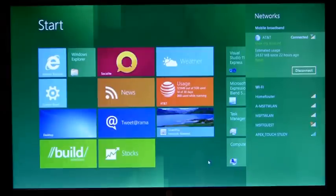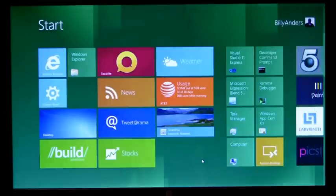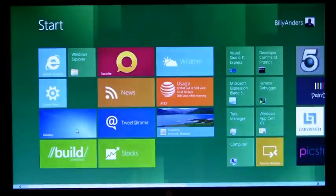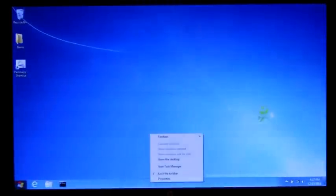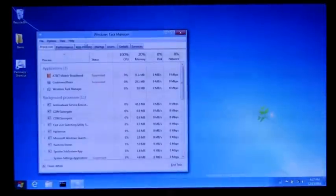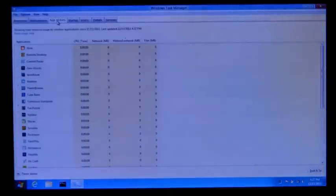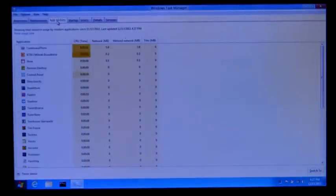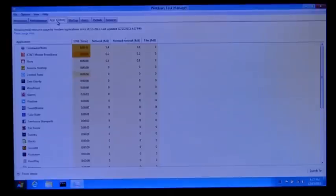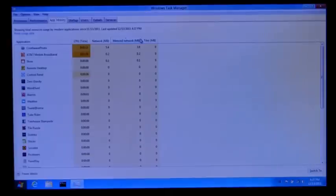But if you wanted more information about particular applications on your system and how they're using your network, here we have Windows Task Manager. And if you go over to the App History tab of Task Manager, you can easily see how much data each individual application has consumed of that network. And we also break out the metered network so you can see how much it's consumed of your more costly mobile broadband networks.